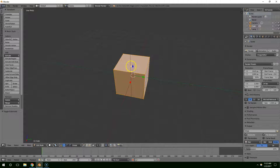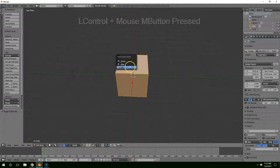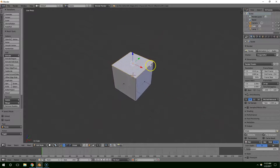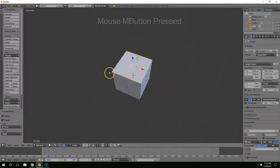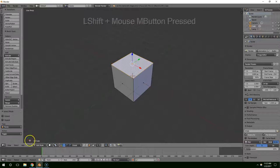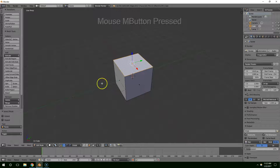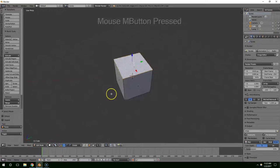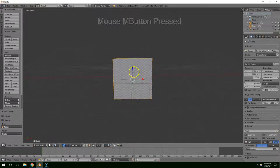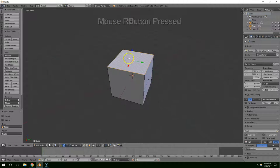Hit Tab to go into Edit Mode, then Control Tab to go into Face Selection Mode, and right click on the top face. Now remember when we save this and go into Unity — because Unity and Blender use different axes for everything — we want the negative Y direction to be the forward direction for the turret. So this will be the front, this will be the back, and this will be the top.